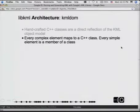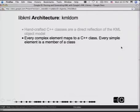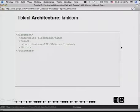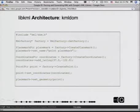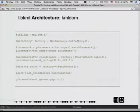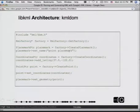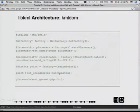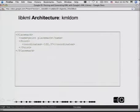Every complex element maps to a C++ class. Every element is a member of a class — we have objects and fields. If we recall the hello earth from the introduction, this is the C++ code we would use to generate it: we get the factory, ask it for a placemark, set its name, get coordinates, set the coordinates, then get a point, set the coordinates in the point, and finally set the geometry in the placemark. When you serialize it, you'll get that output.